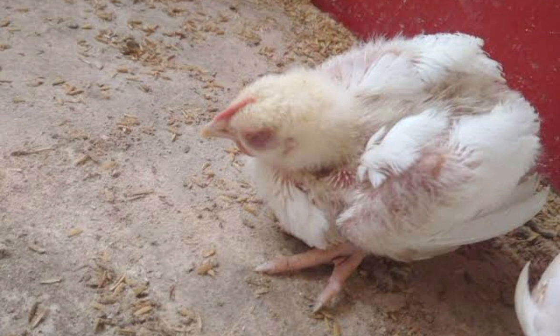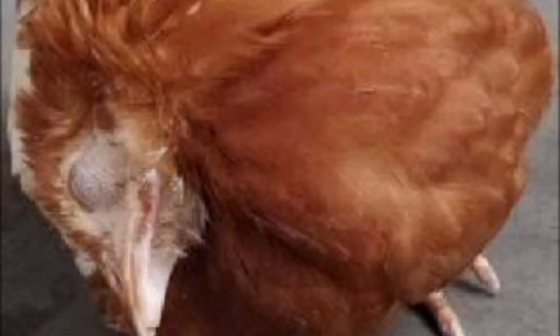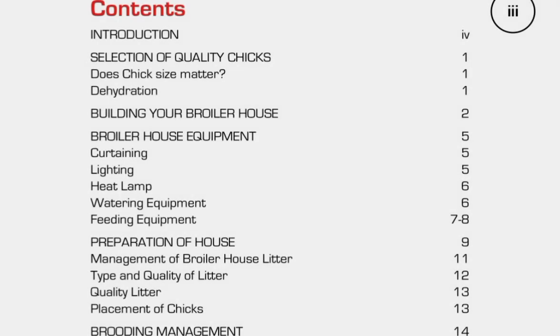Additional symptoms include greenish diarrhea with foul odor, drooping head, inactivity, drowsiness, and distended crop, eventually leading to death. In adult laying birds, symptoms may be loss of appetite, decreased water consumption, and a rapid drop in egg production.